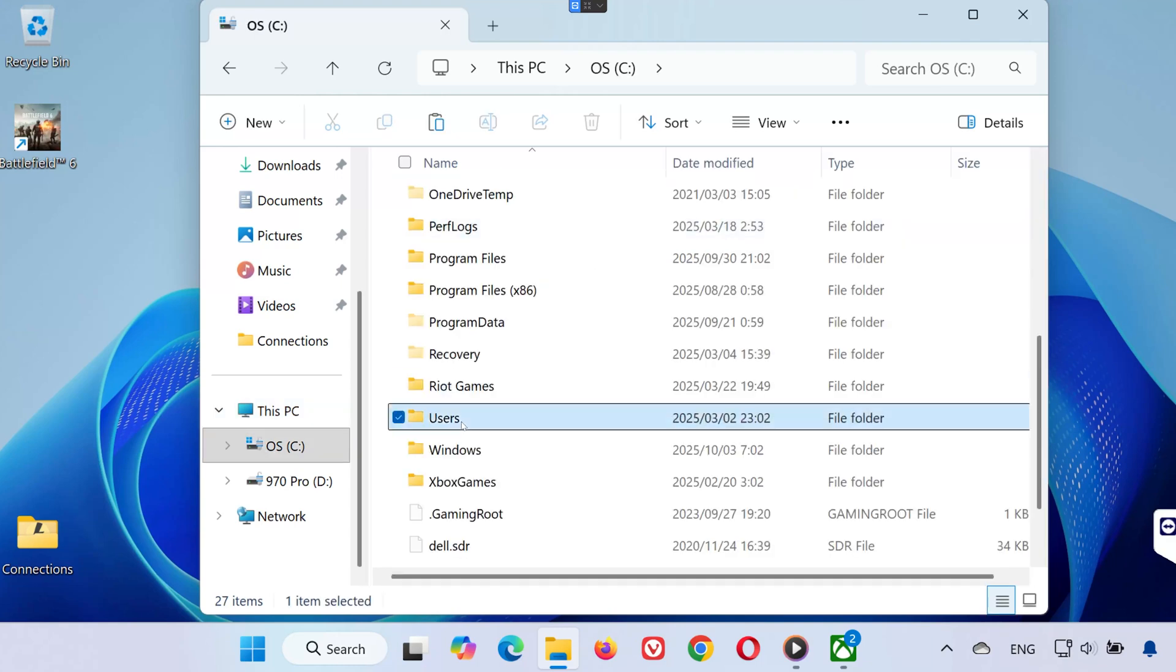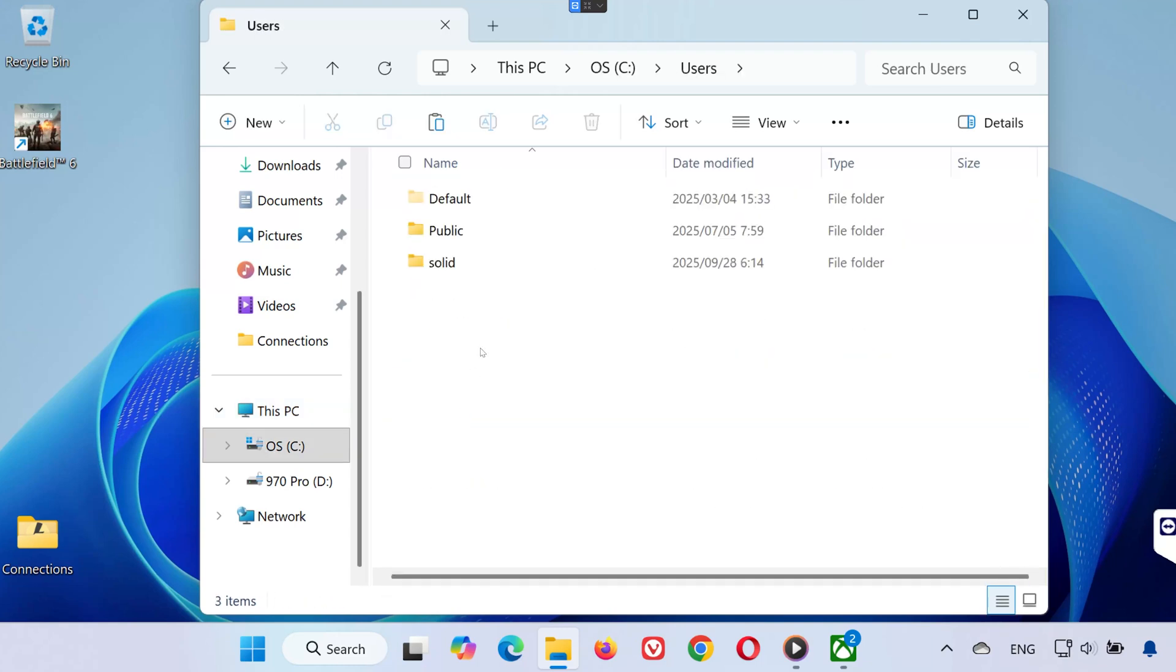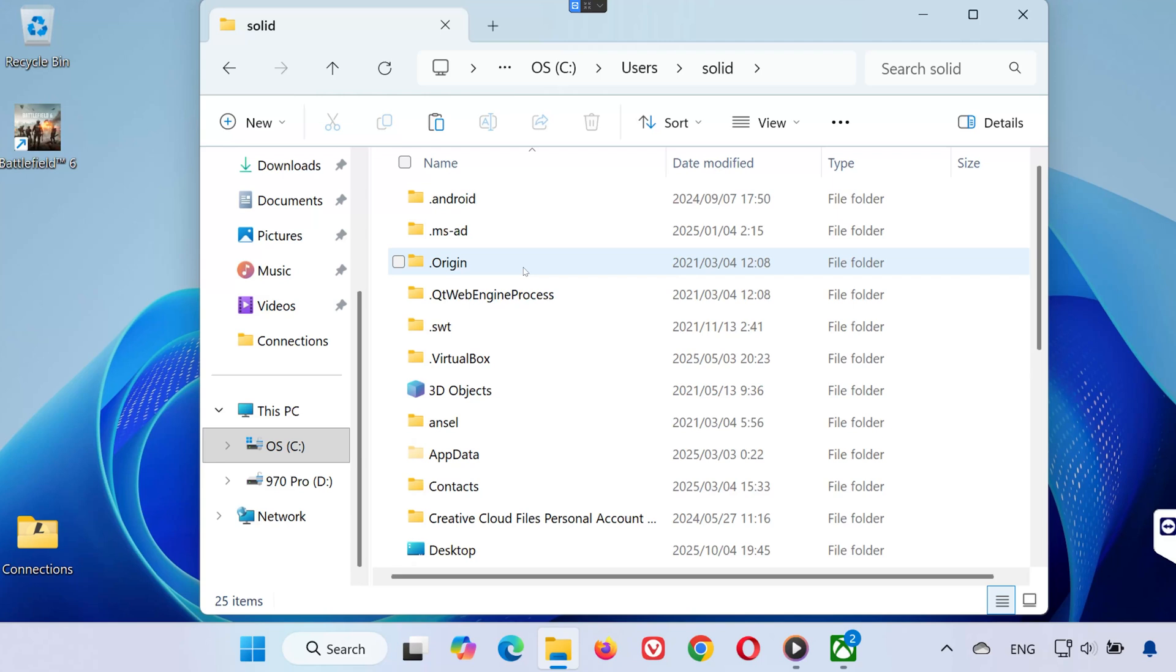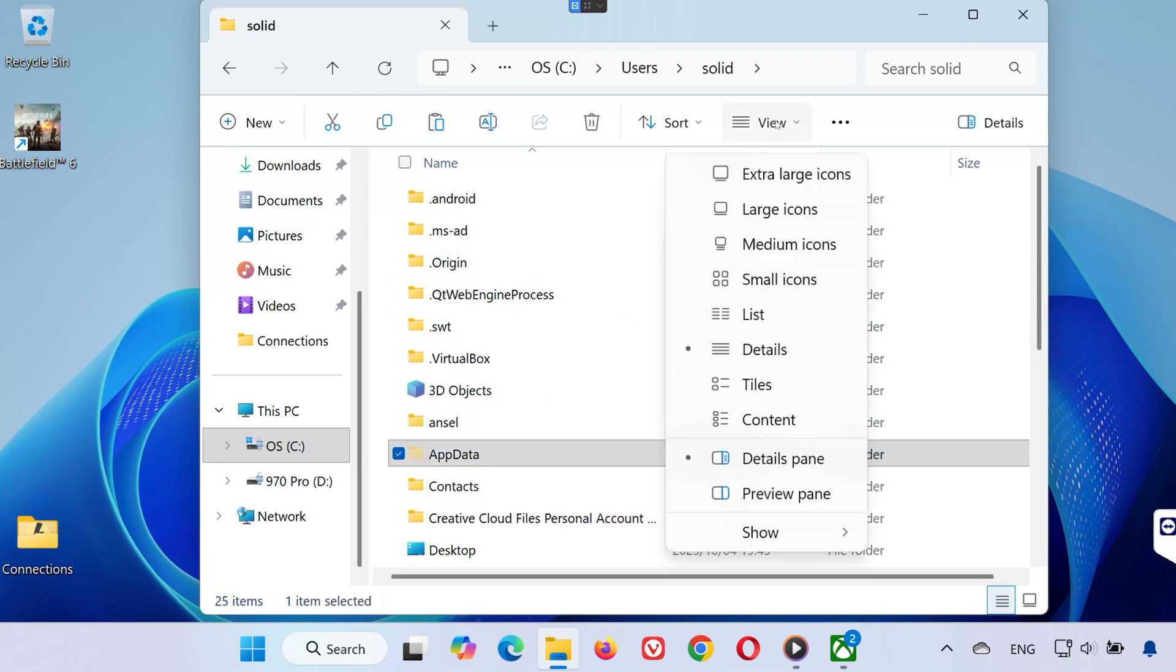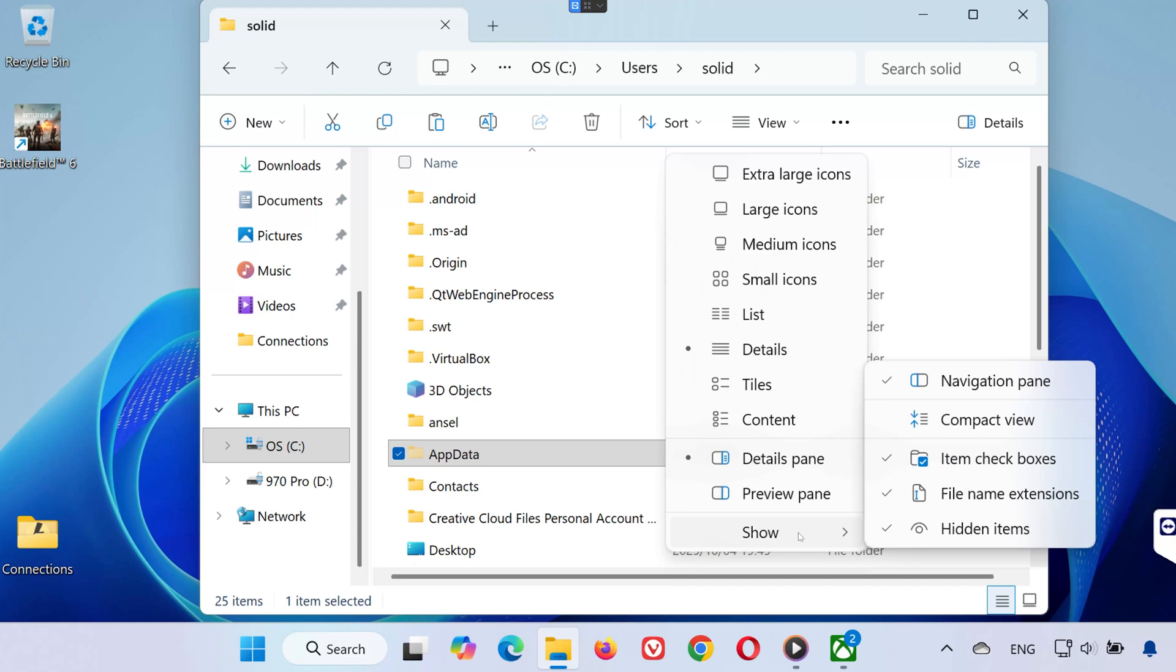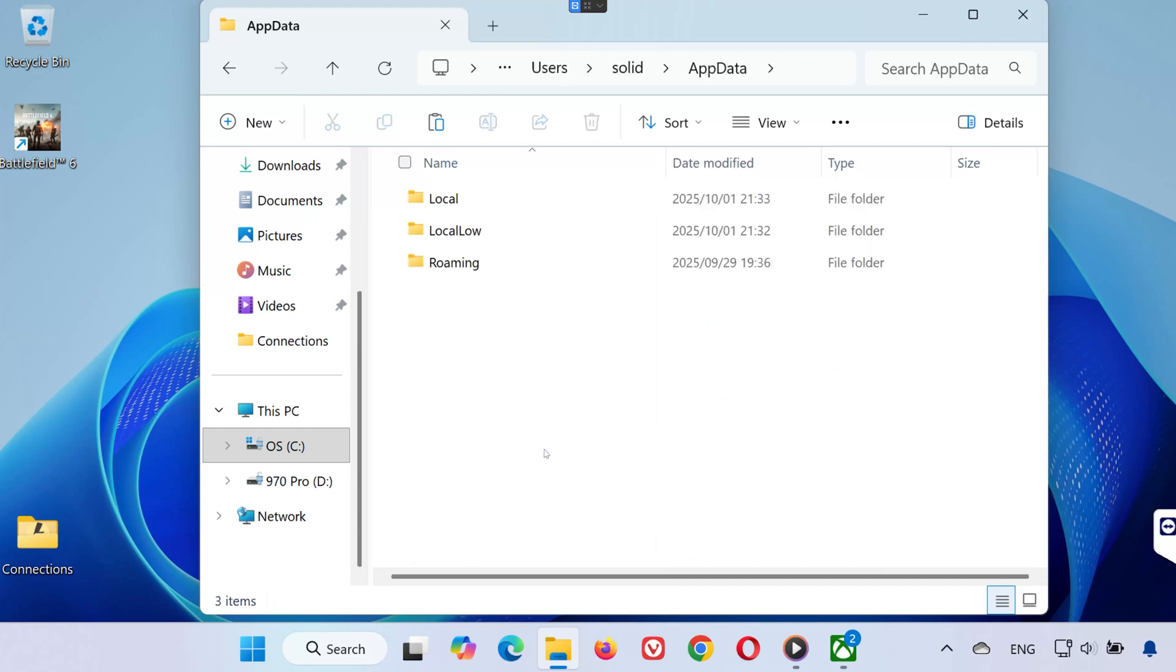Open the users folder. Click on your username folder. Now open the app data folder. If you don't see it, click on the view tab at the top, then select show, and click hidden items to make it visible. Once you can see it, open the app data folder.